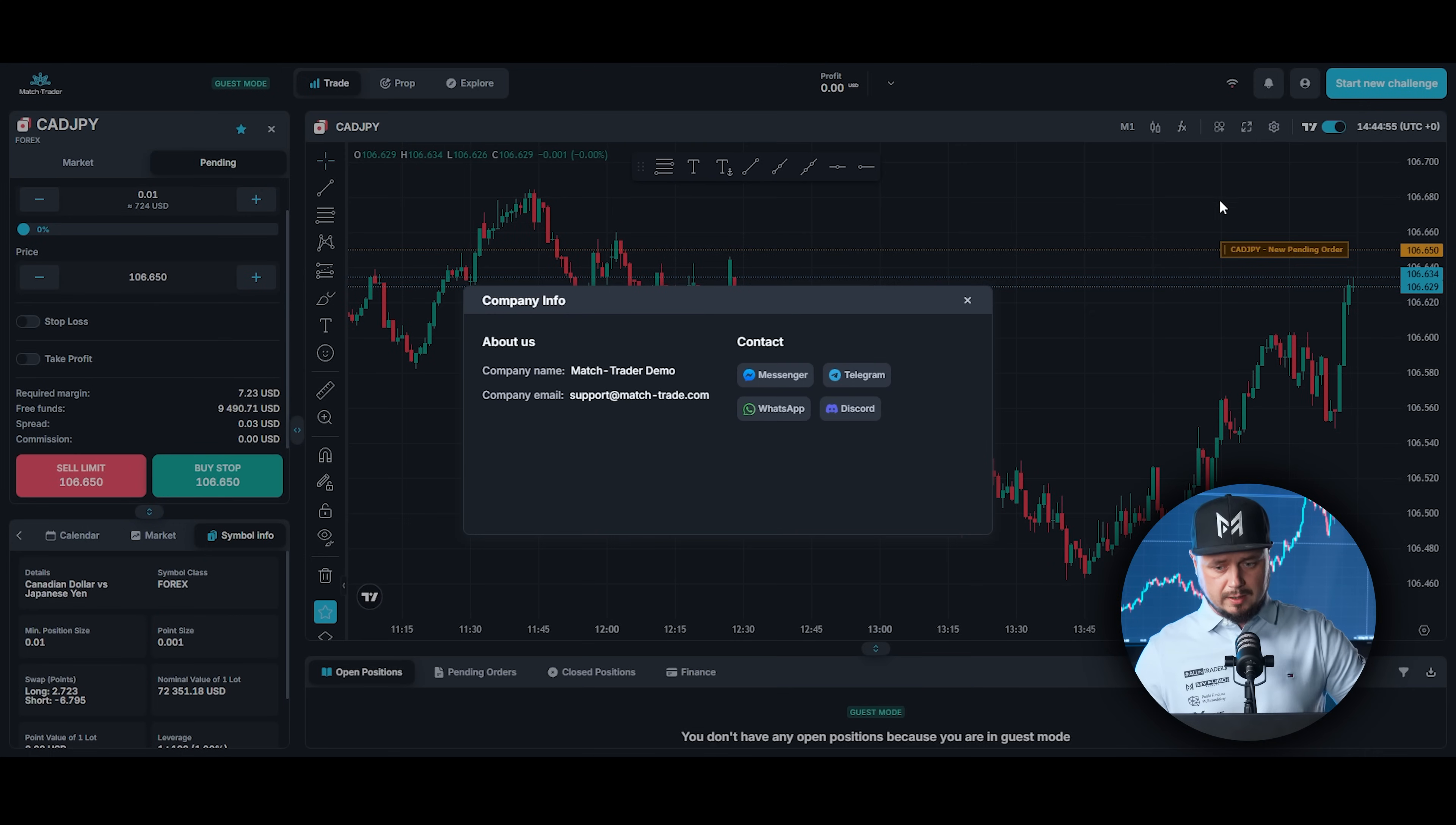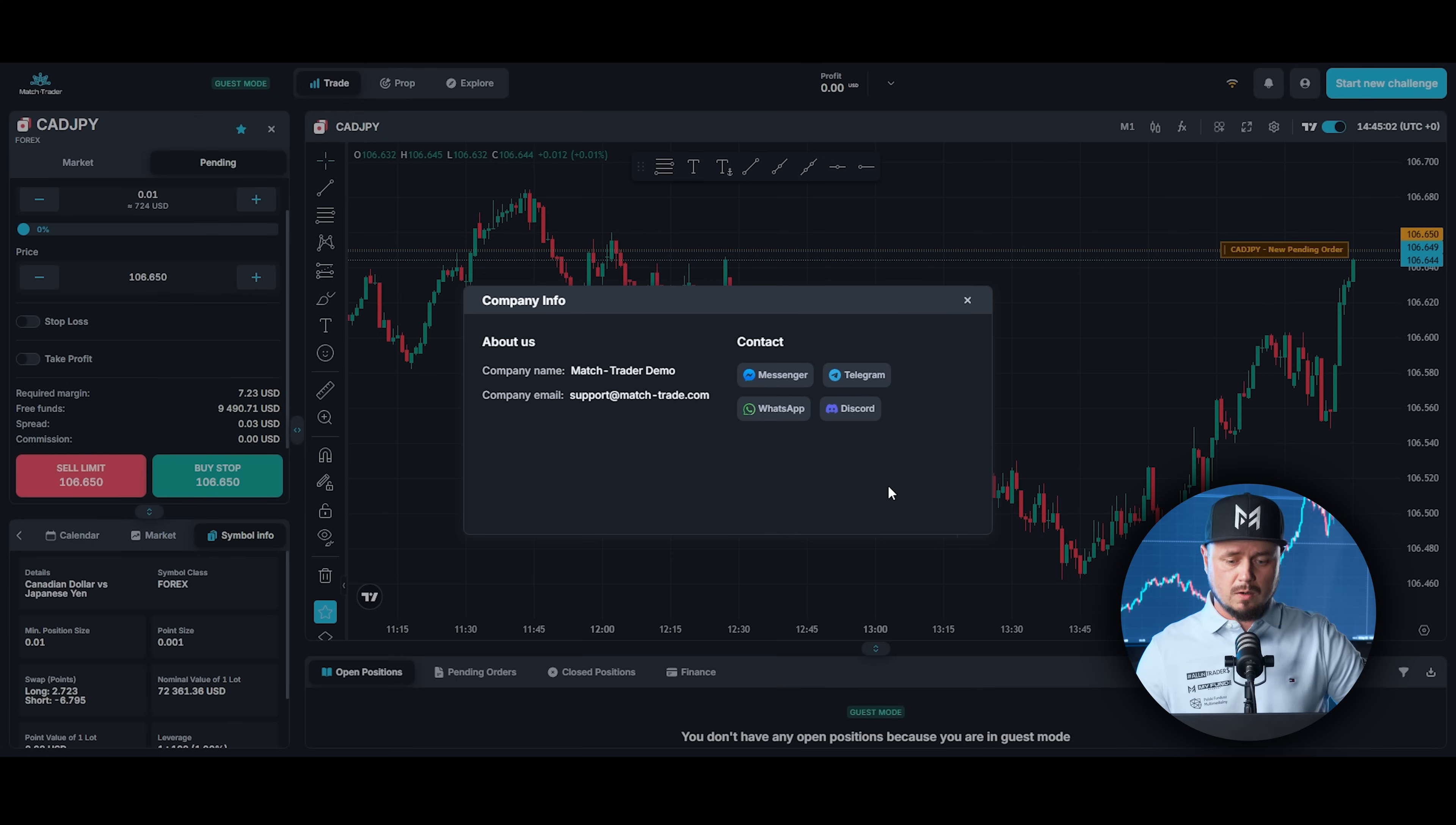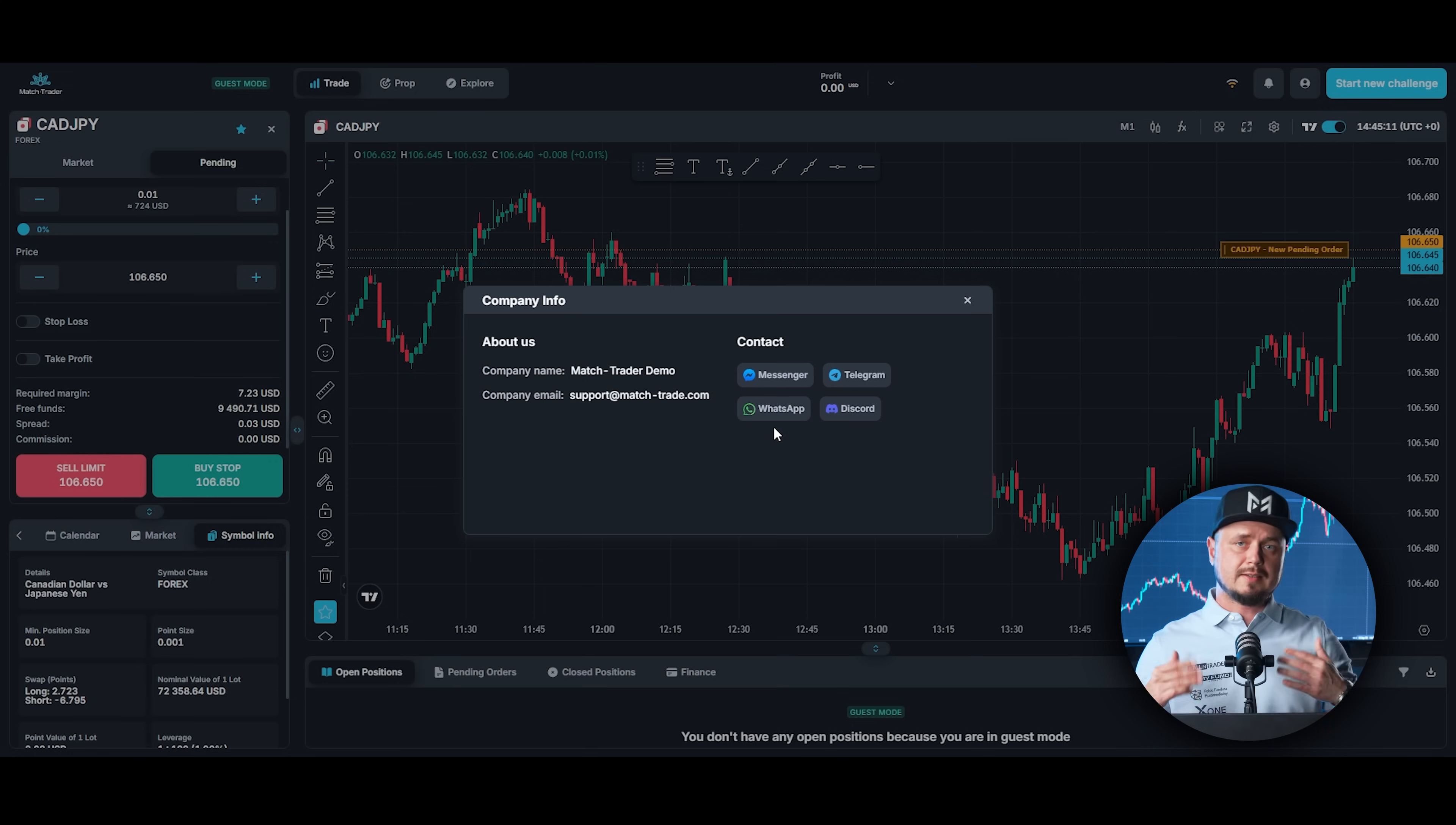And company info. If we click on here, you can see contact. You can contact my funding account straight away via Messenger, Telegram, WhatsApp, Discord. All the options are available. Also, you got company email address if you would like to send email. Like you can see, this platform was improved, so hopefully you will like it like I do. So test it and let me know what you think.